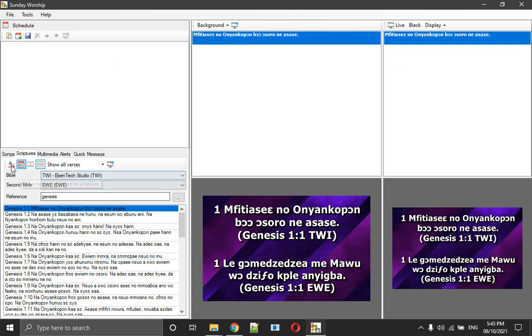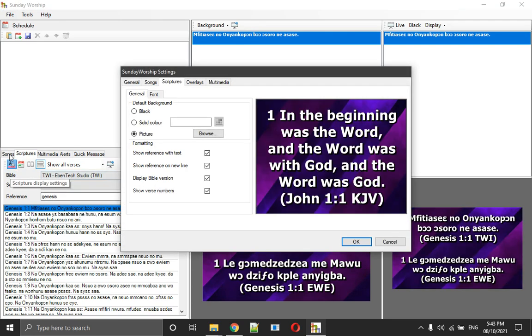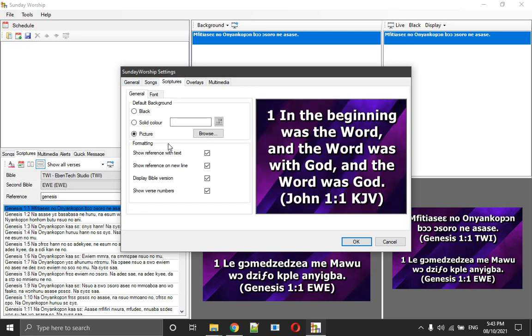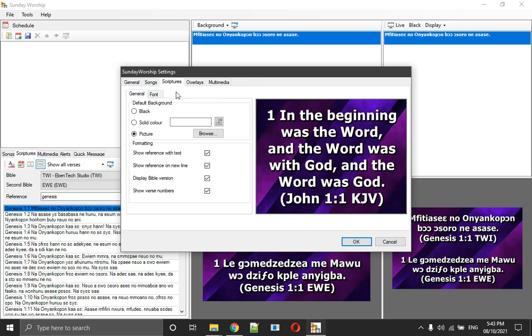You can make settings for scripture, settings for song. Song, the same thing. You just set your song, how you want it to look like, the look and feel, the font size, and other things. These are basic and very simple.